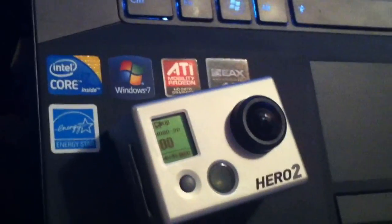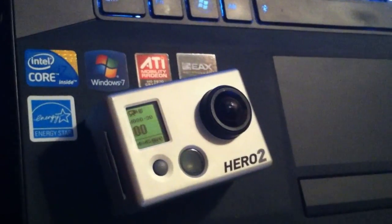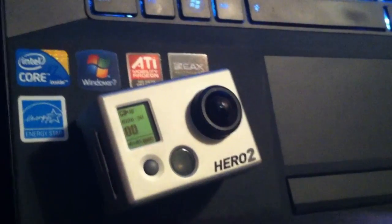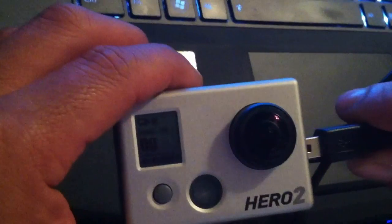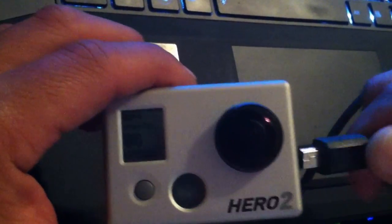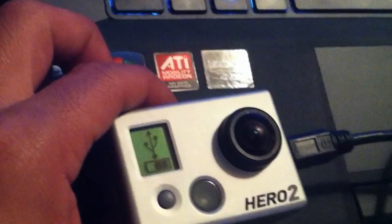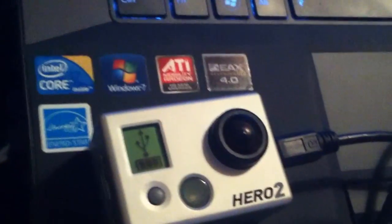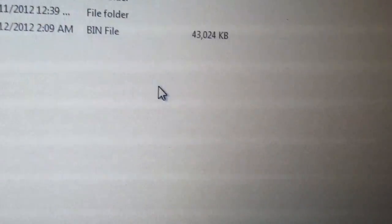And then what we'll do is turn on our Hero 2. Hold it right there. We'll plug it in first.